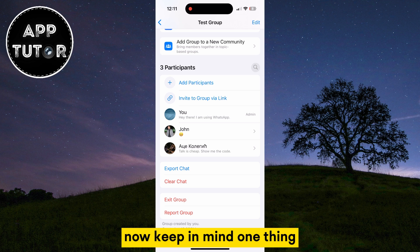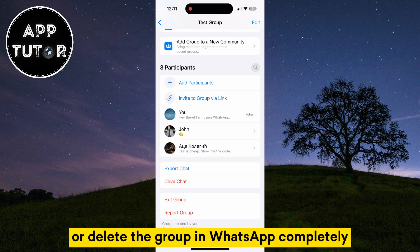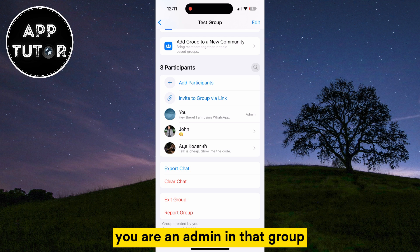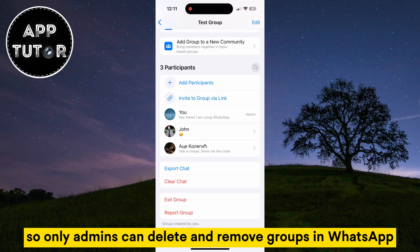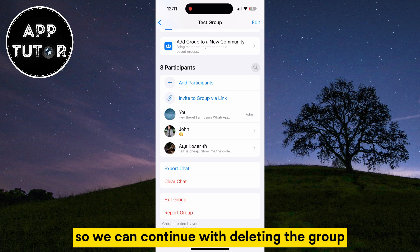Now keep in mind one thing: in order to remove or delete the group in WhatsApp completely, you want to make sure that you are an admin in that group. Only admins can delete and remove groups in WhatsApp. But I suppose that you are an admin, so we can continue with deleting the group.